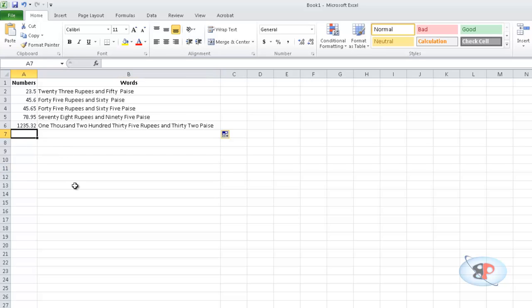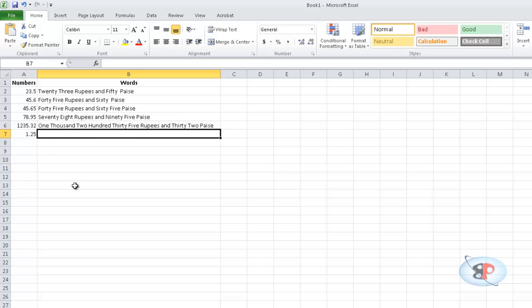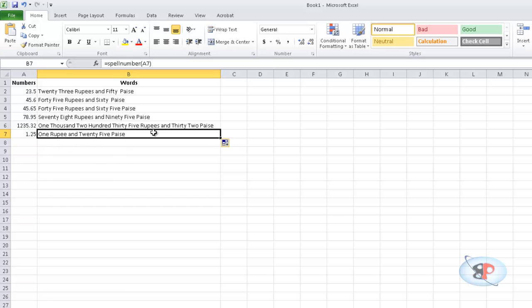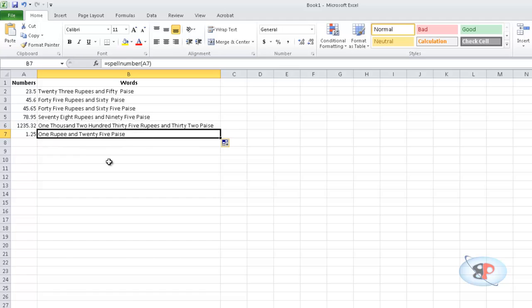Now if you have just 1.25 and if you want to test that, just drag it. One rupee and 25 paise, so paise still remains as singular. Whereas rupee changes between singular and plural.